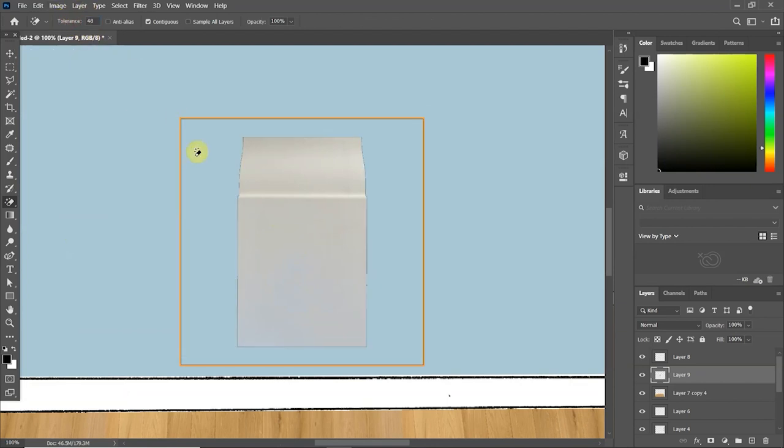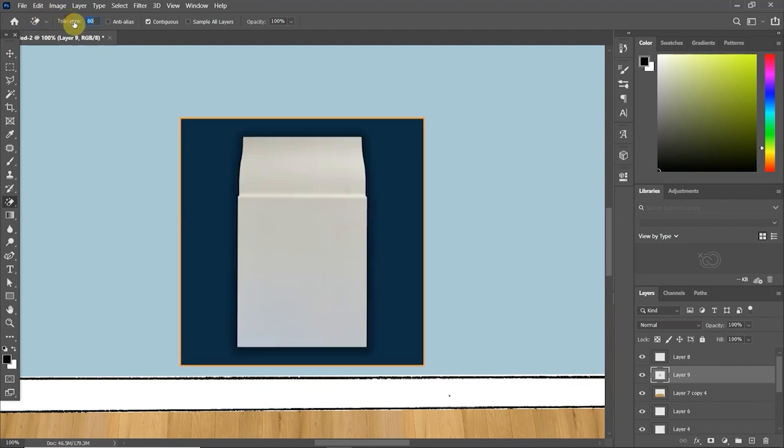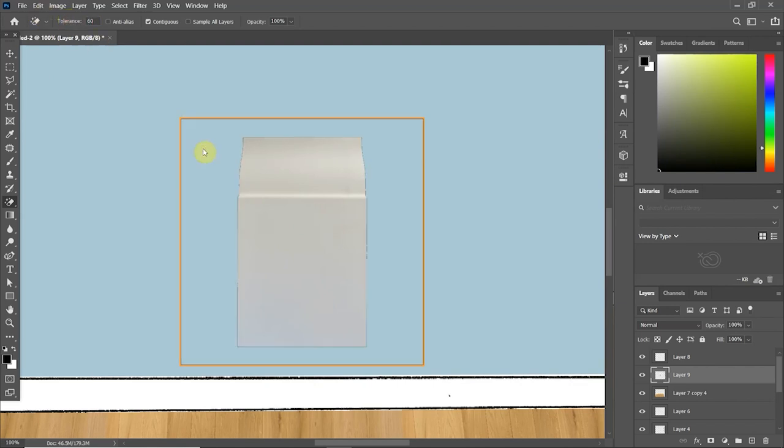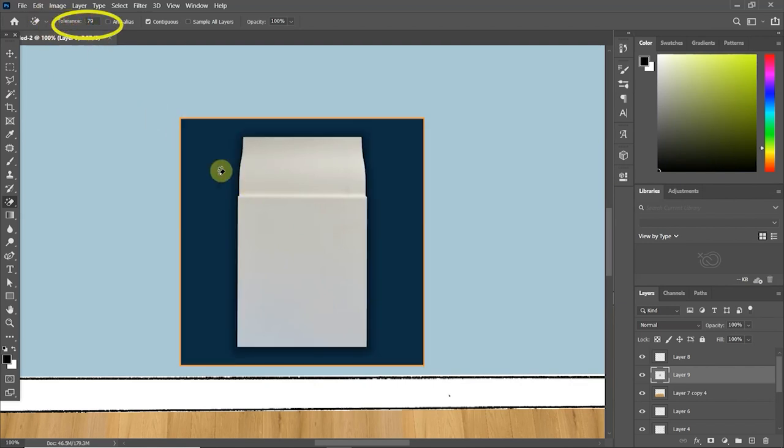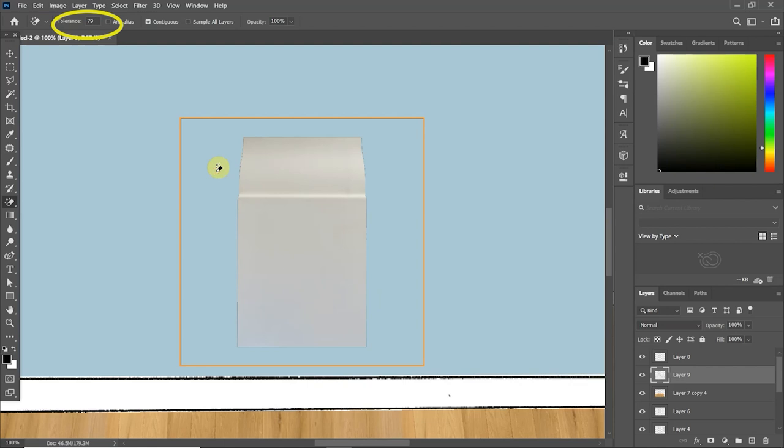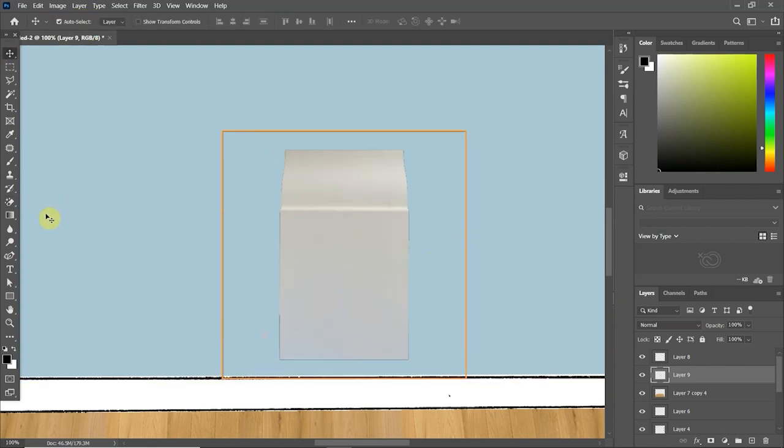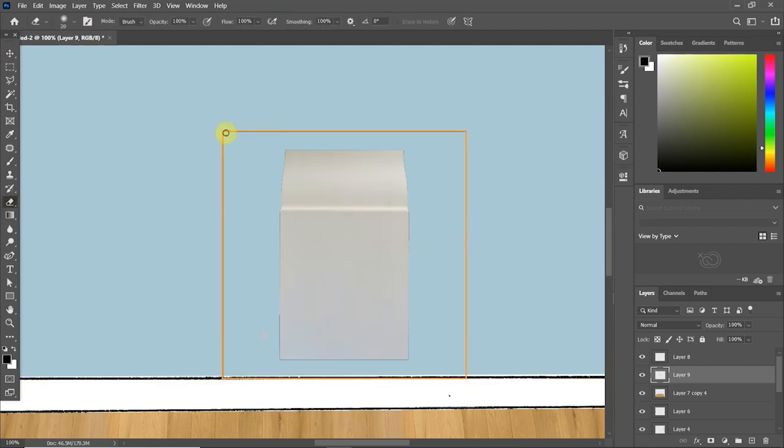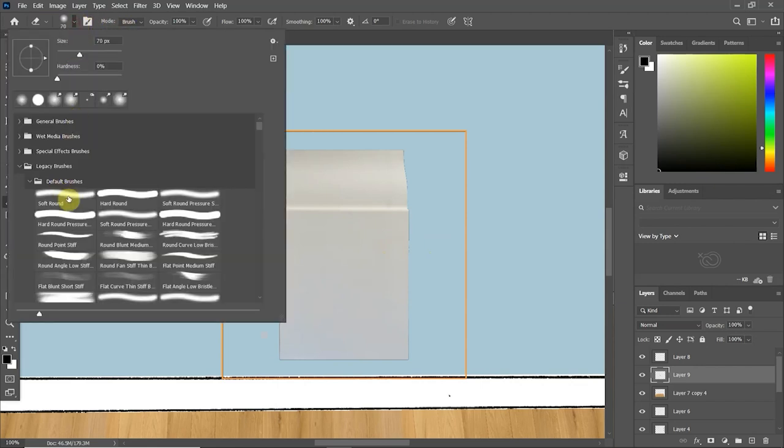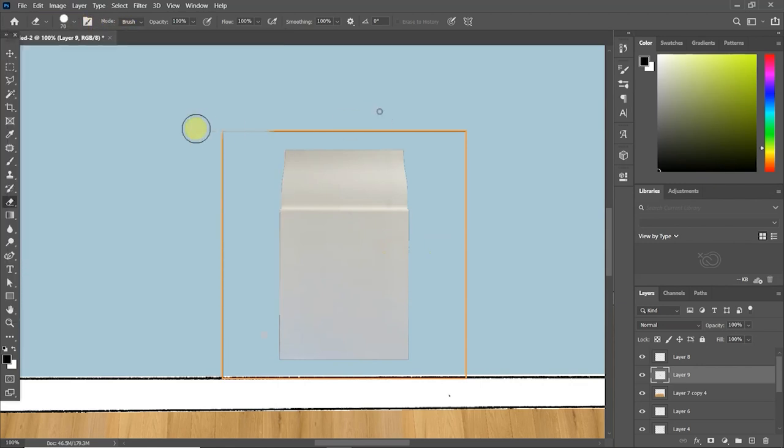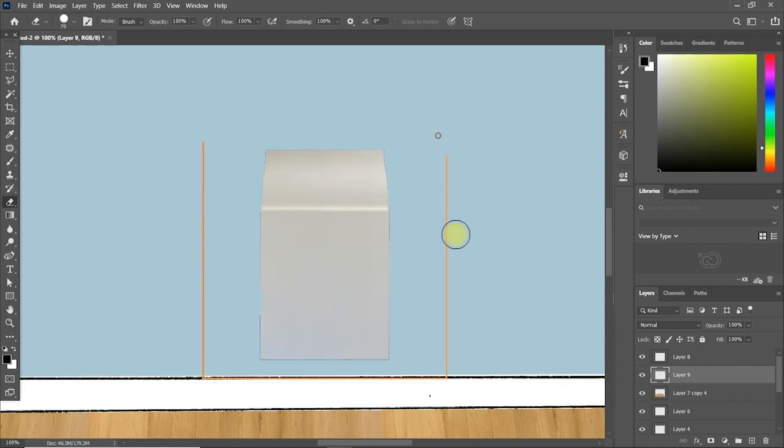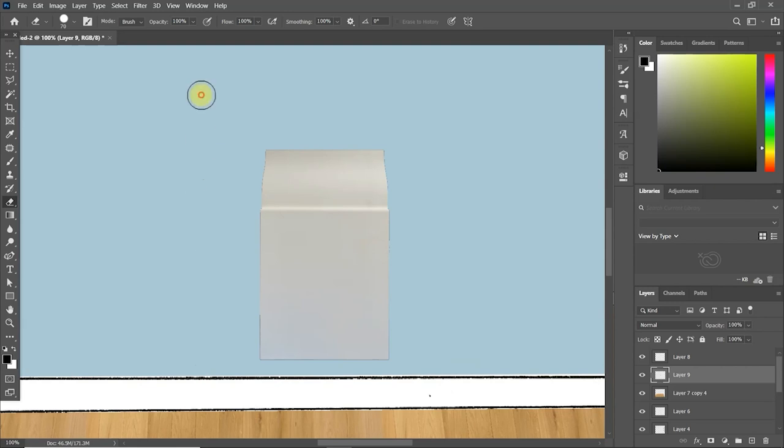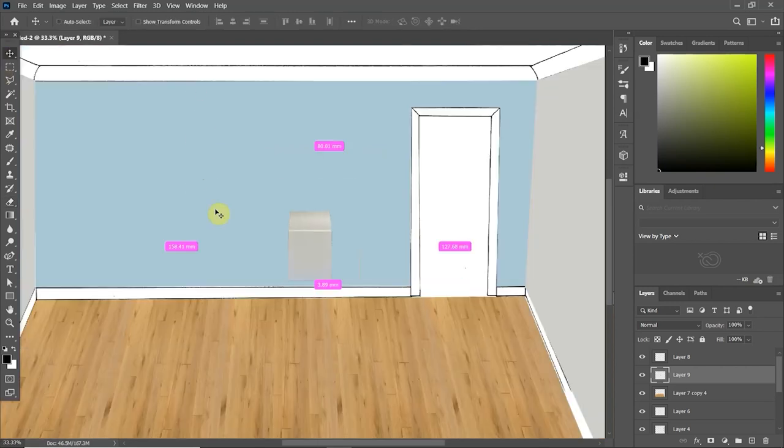If you still have some colors showing, all you need to do is go back, so Control Z, and just put up the tolerance a bit on the magic wand tool. And there was also this horrible square outline around the outside, so I switched to the eraser tool and literally just rubbed those edges out, so that I was left with this beautiful skirting board to work with.